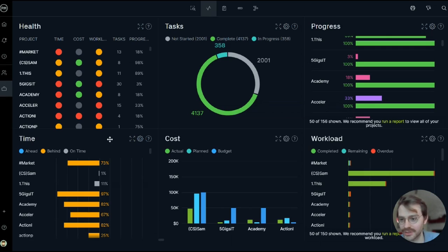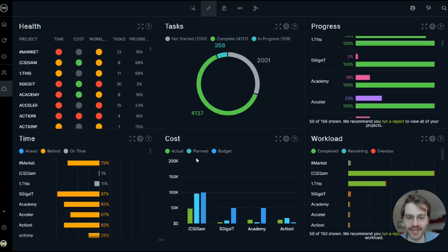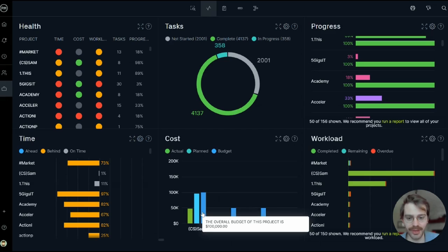The Time Panel shows if I'm ahead, behind, or on schedule for my projects, and the Cost Panel tracks the budget for each project in my Portfolio, just like on the Project Dashboard.